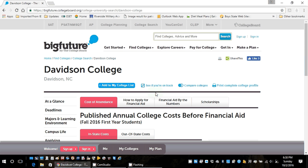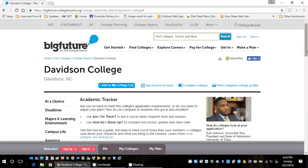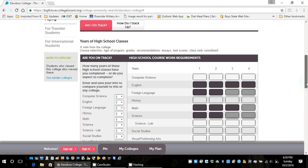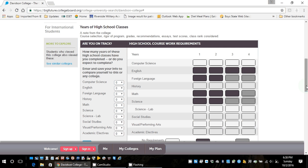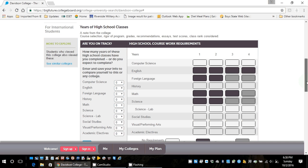Now we're going to look at 'See if I'm on track.' As I pull this down, it's going to give me information regarding the courses they require. The ones in darker gray — almost black — are required, and the lighter gray is recommended. For example, computer science: even though it's a requirement at Riverside, it's not a requirement at most schools for application, and it's not a requirement for the state of Georgia.